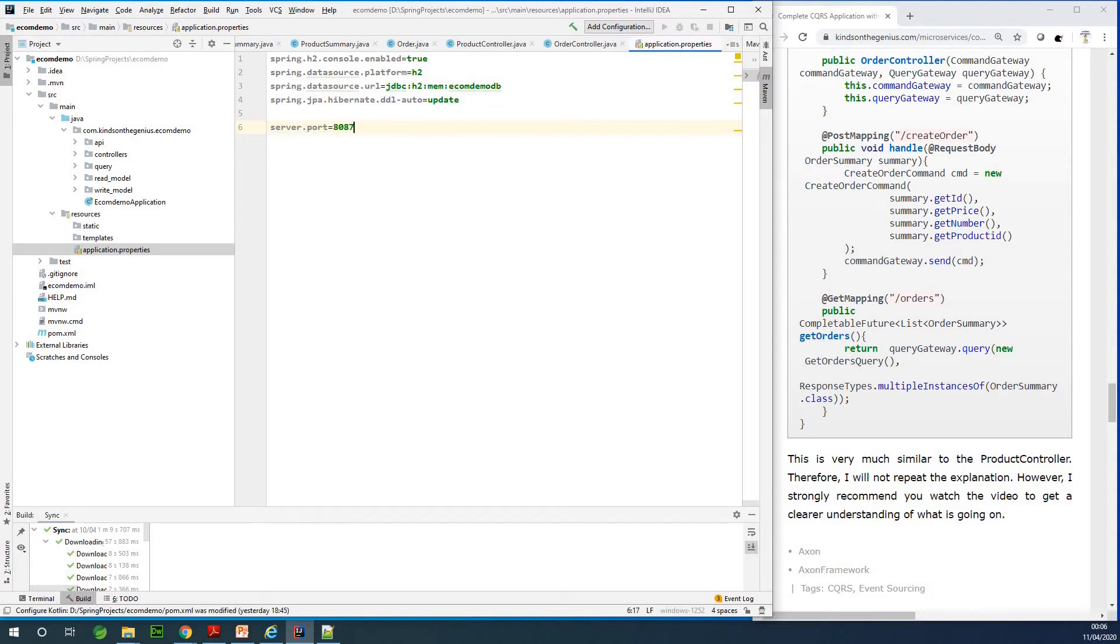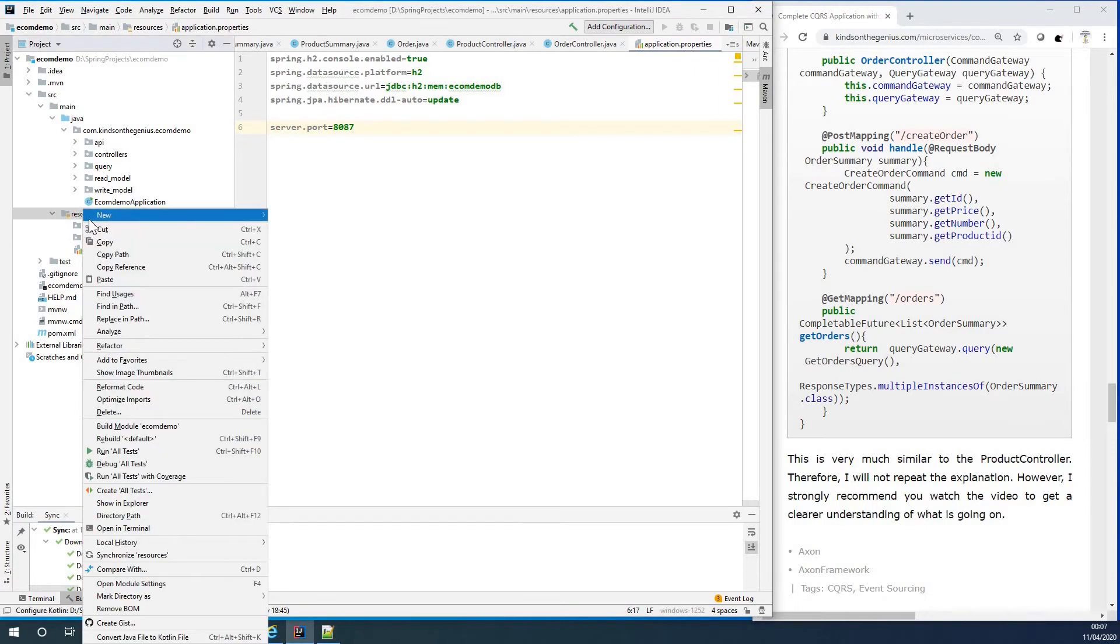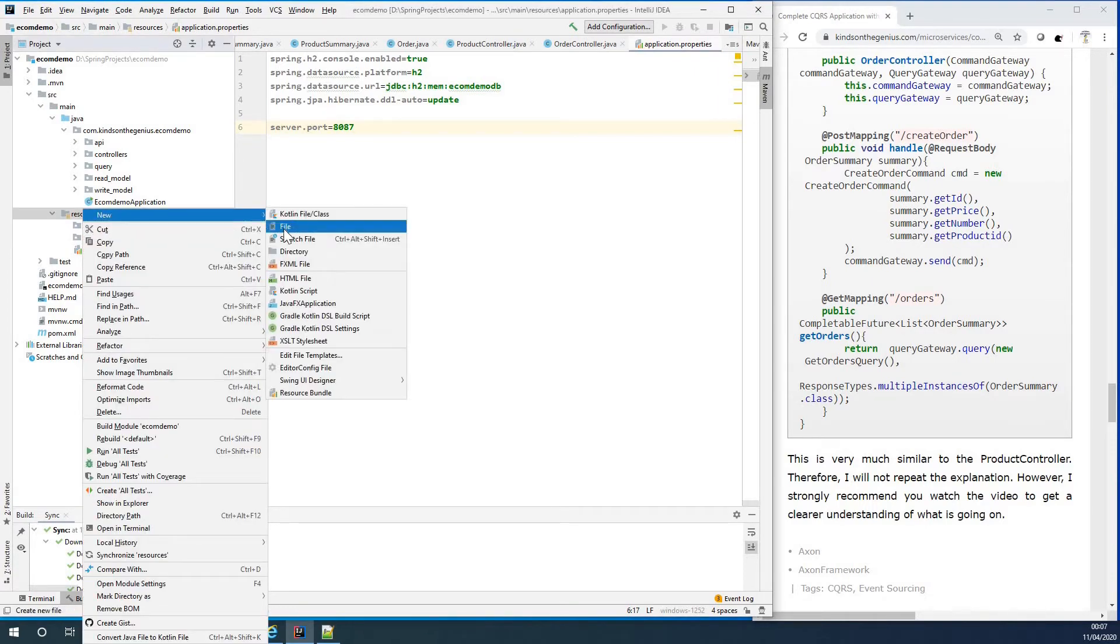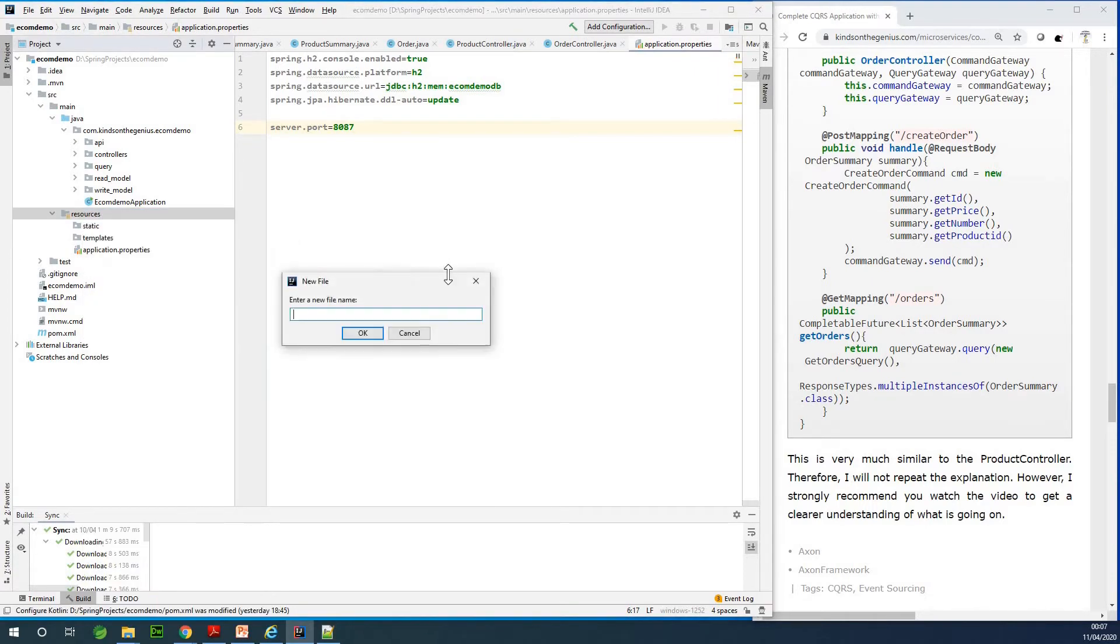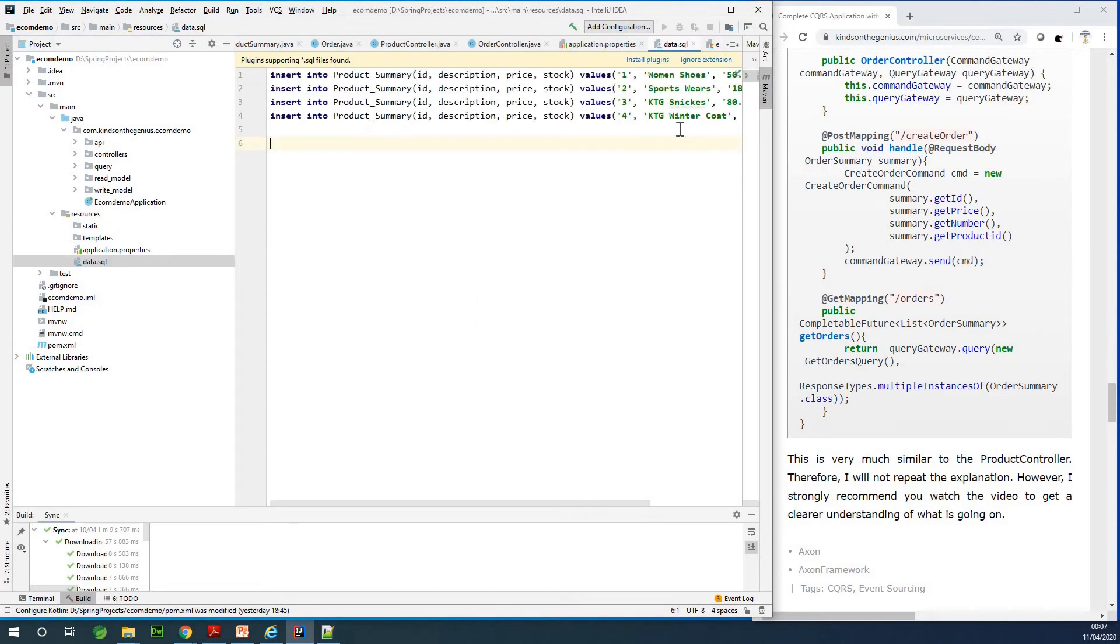So this is configuration for the H2 database. I'd like us to insert some initial data into the database, so I'd like to create a new file in the resources folder. This file is going to contain the initial query to load up this database when this application starts up. So I'm going to call it data dot SQL and I'm going to just paste the query here.